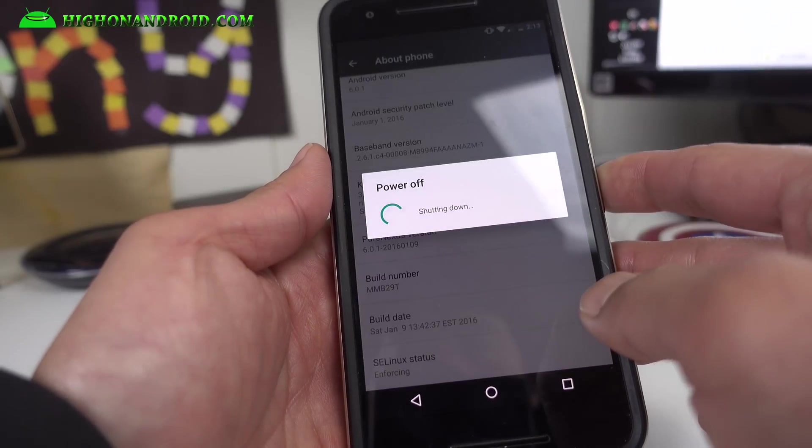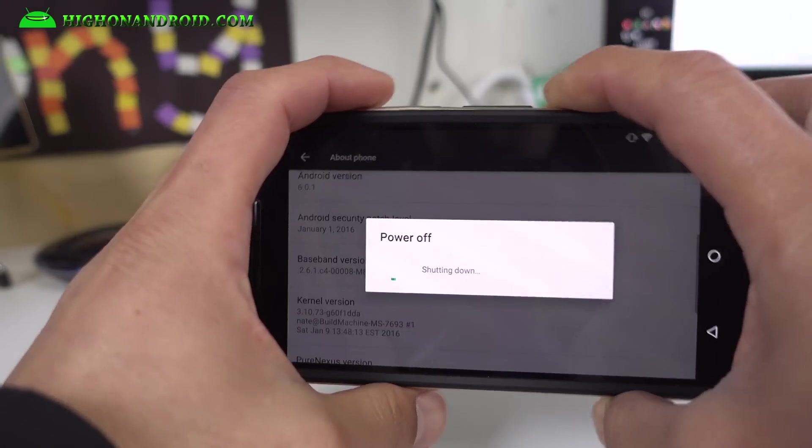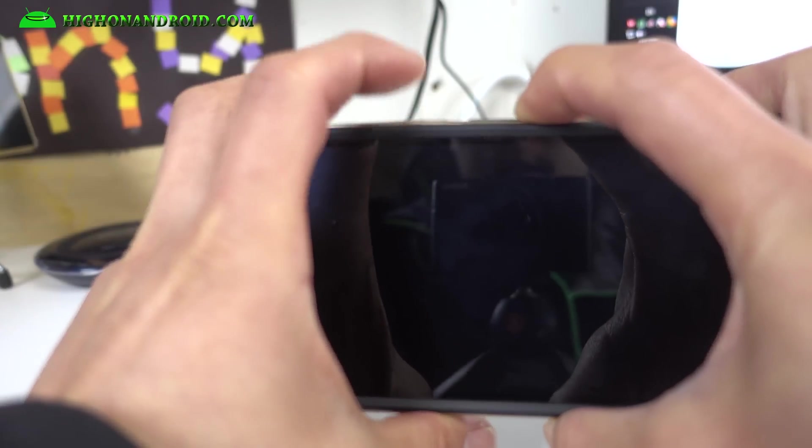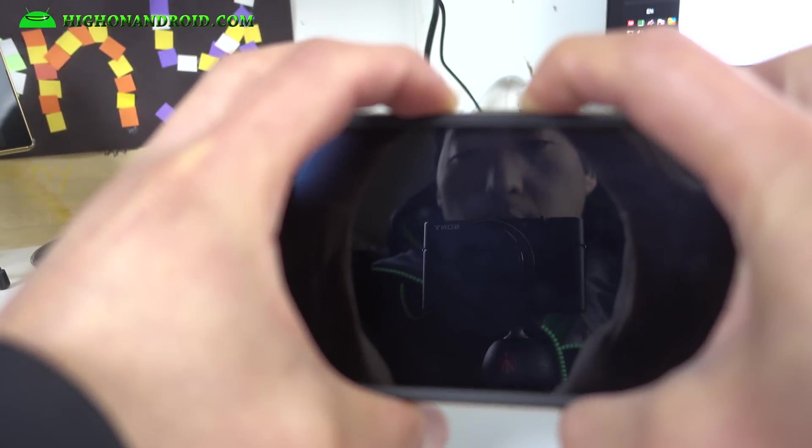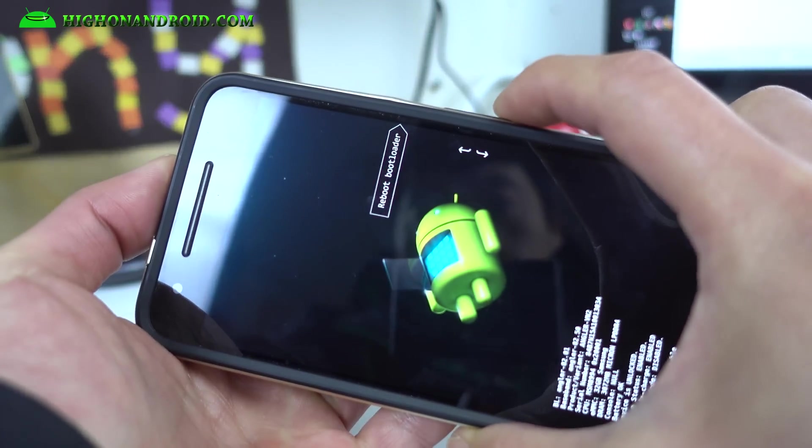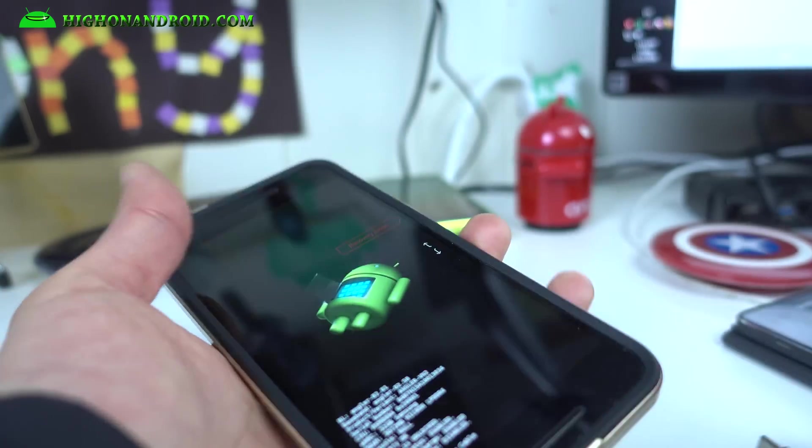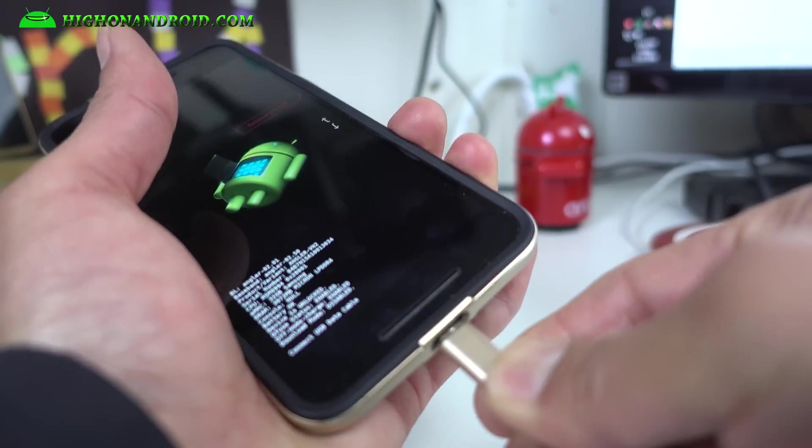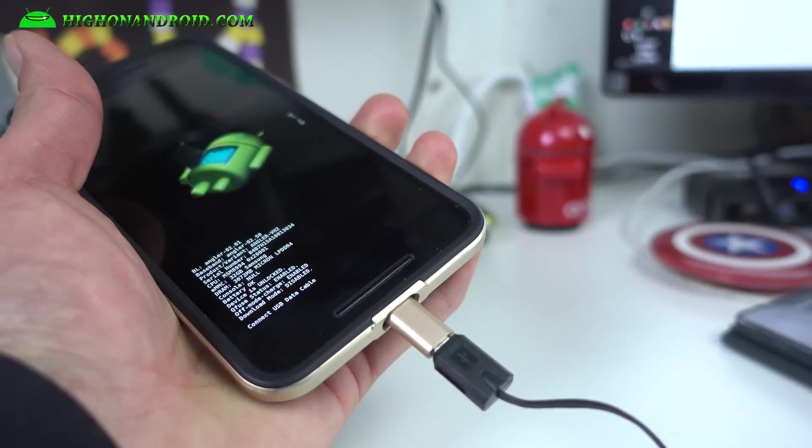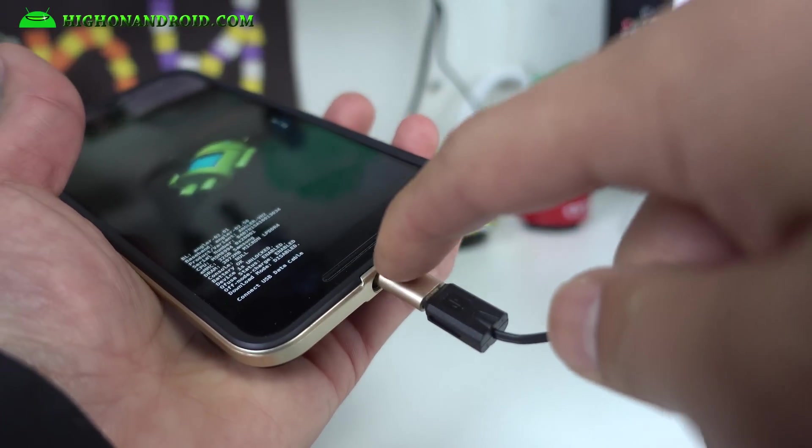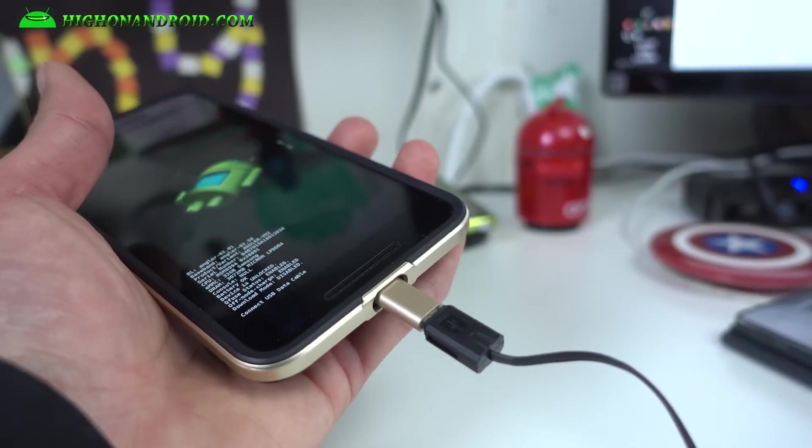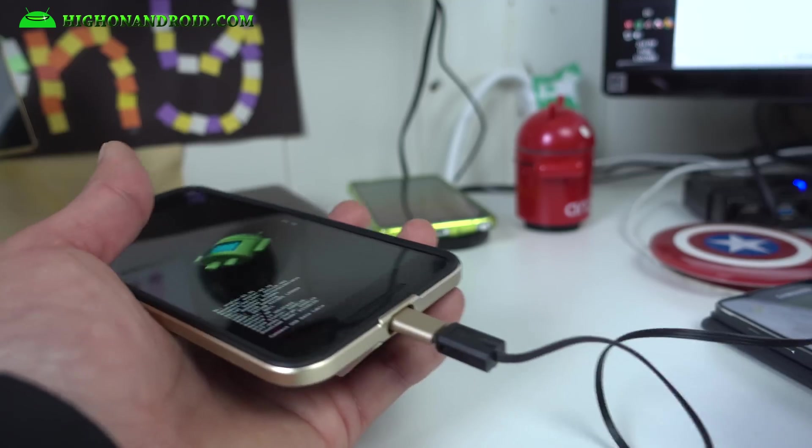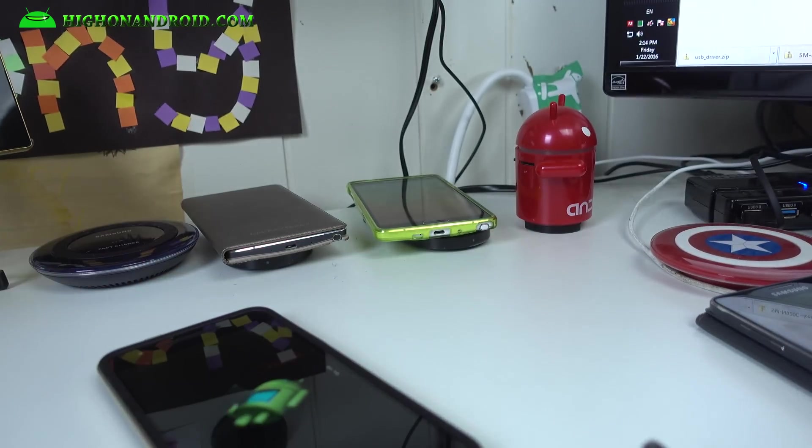Go ahead and power off your phone and we're going to hold down volume down and the power button. You can use Mac, Windows, or Linux for this. Once you see this Android guy laying down, just go ahead and connect a USB cable to your computer. By the way, I'm using a USB type C to B converter and I've got this retractable cable, it's freaking awesome. I'll have a video on that.